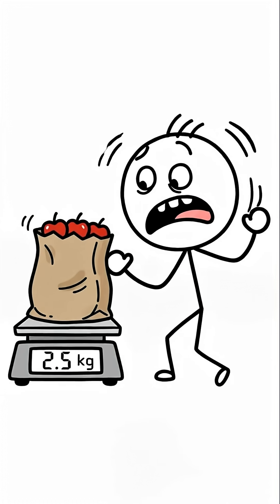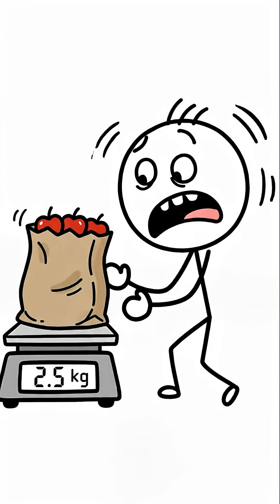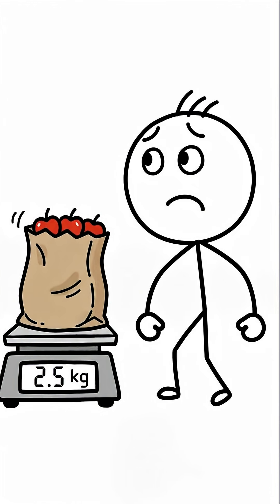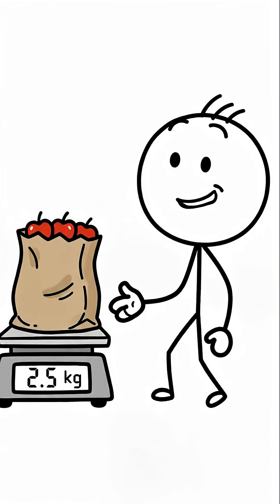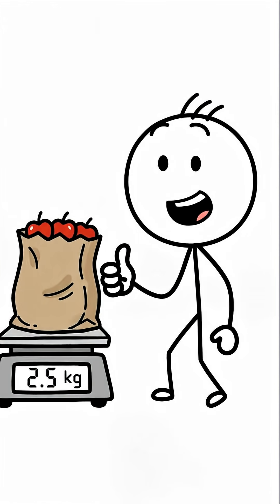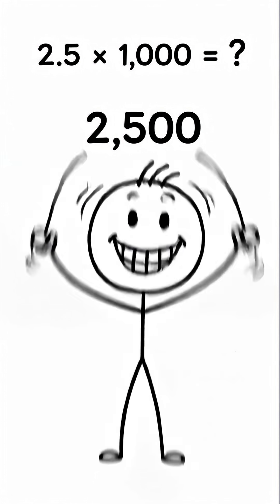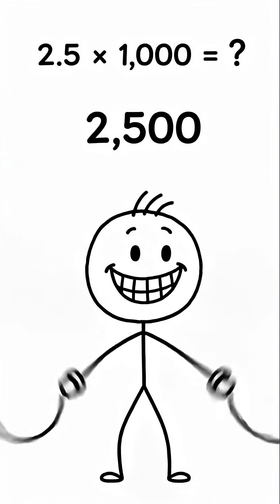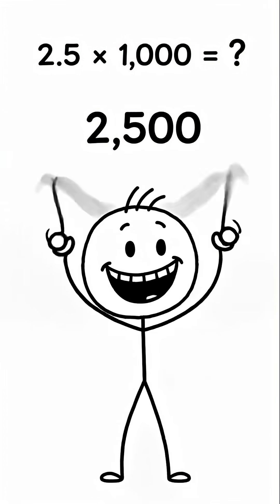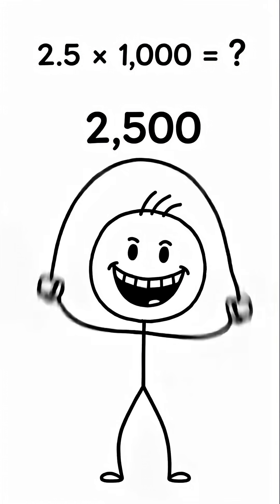But wait, what if you see this? Two point five kilograms. A decimal. Don't panic. The rule doesn't care. It's the exact same rule. Two point five times one thousand is two thousand five hundred.